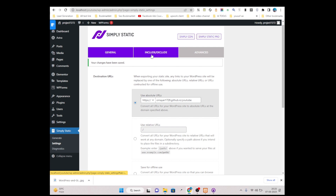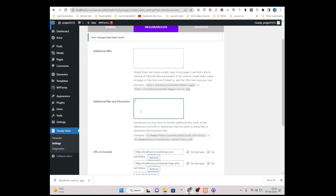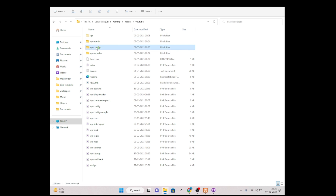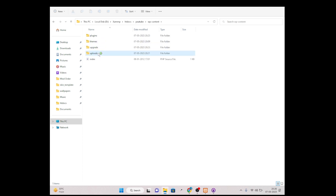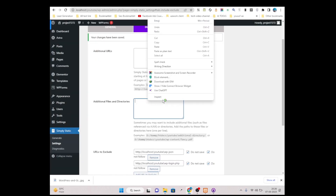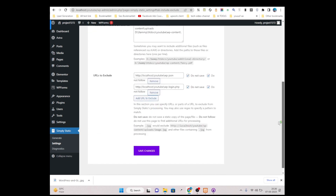Then click on Include/Exclude. We need to paste two more paths from our htdocs. Go to your htdocs project folder, click on wp-content, then click on uploads, copy that path and paste it here. Click Enter and paste again, then cut 'uploads' from the second entry. Click Save Changes.